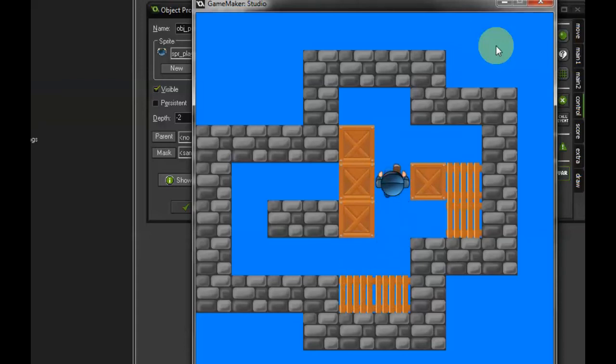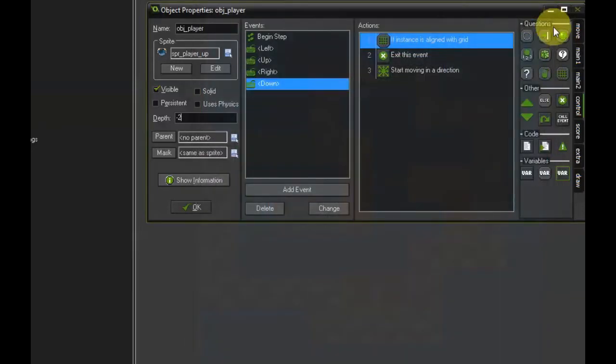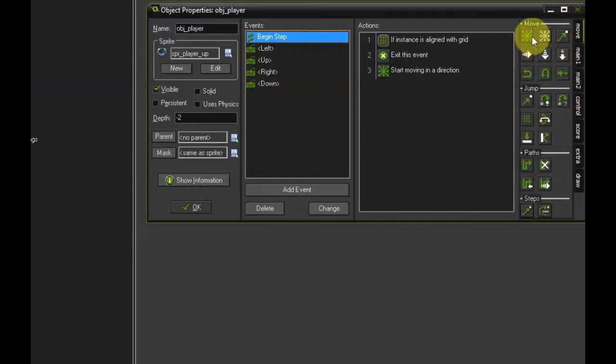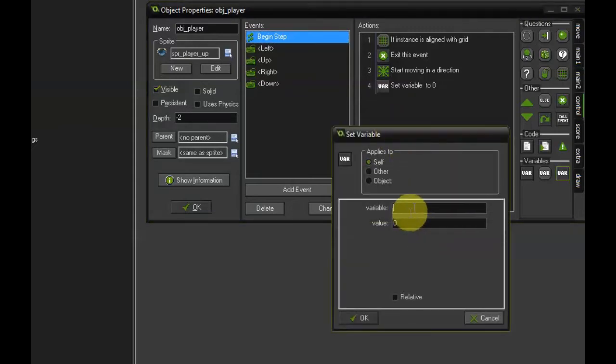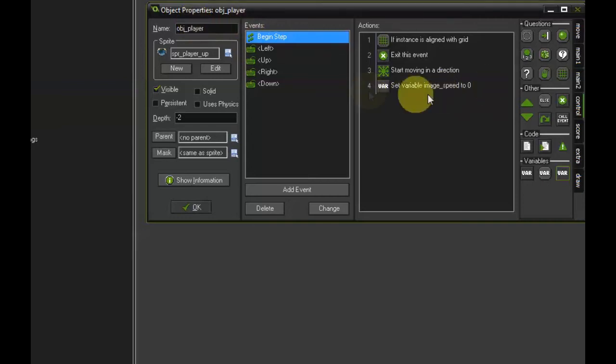Next thing I would like to do is make sure the feet of the player do not move yet when the game starts, and make sure they only start moving when the player starts moving. To do that, go back to the begin step event. Go to control and grab a set variable action and drag it into the actions list. Set image underscore speed to zero. This will make sure the animation is not being played back initially.